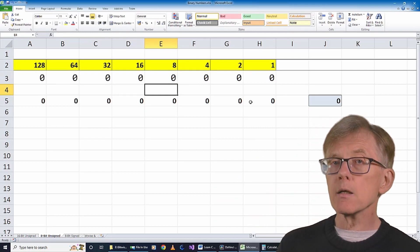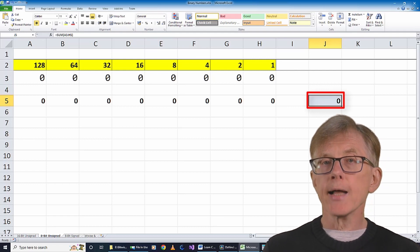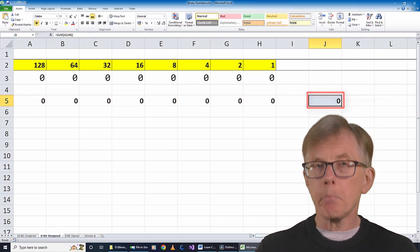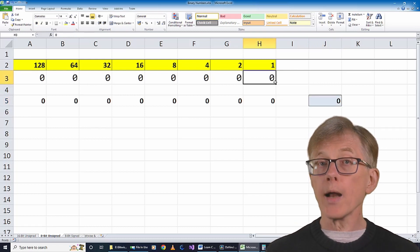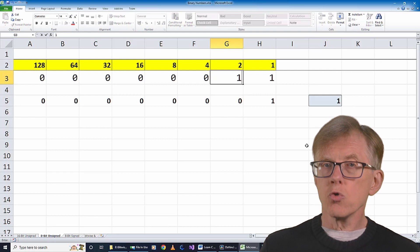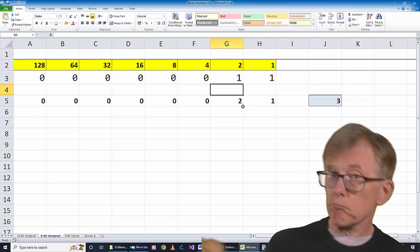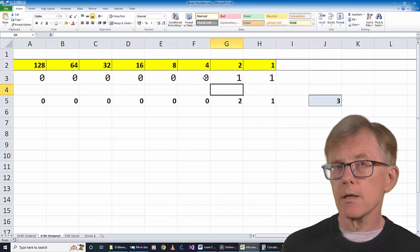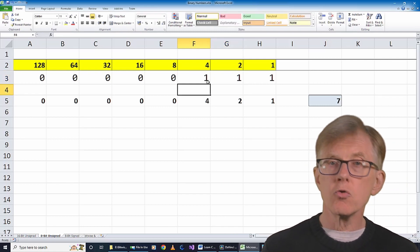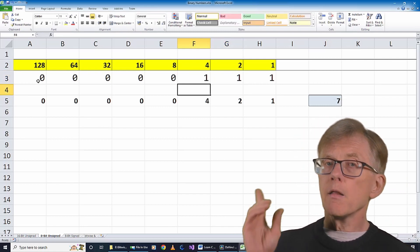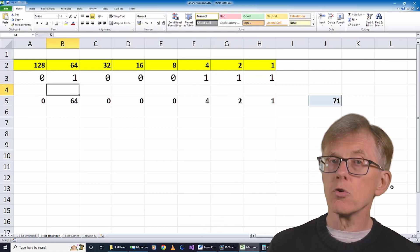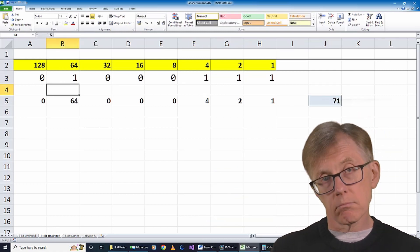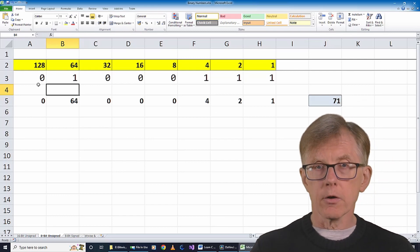This cell calculates the sum of all the values added by each of the 8 bits. So now I can see easily that a bit pattern of 7 zeros and a 1 is 1. 6 zeros and 2 ones, that's 2 plus 1, well that's 3. This, which is 4 plus 2 plus 1, well that's 7. This, which is 64 plus 4 plus 2 plus 1, that's 71, and so on.